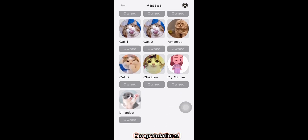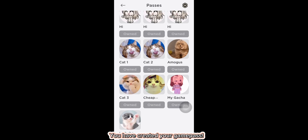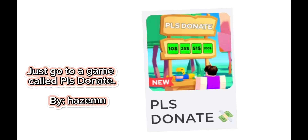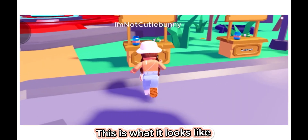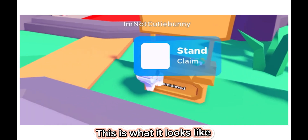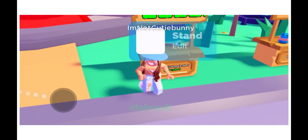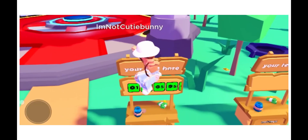Congratulations, you have created your game pass! But how do you make people give you Robux right away? I know — go to a game called Please Donate. This is what it looks like. Thank you so much for watching.